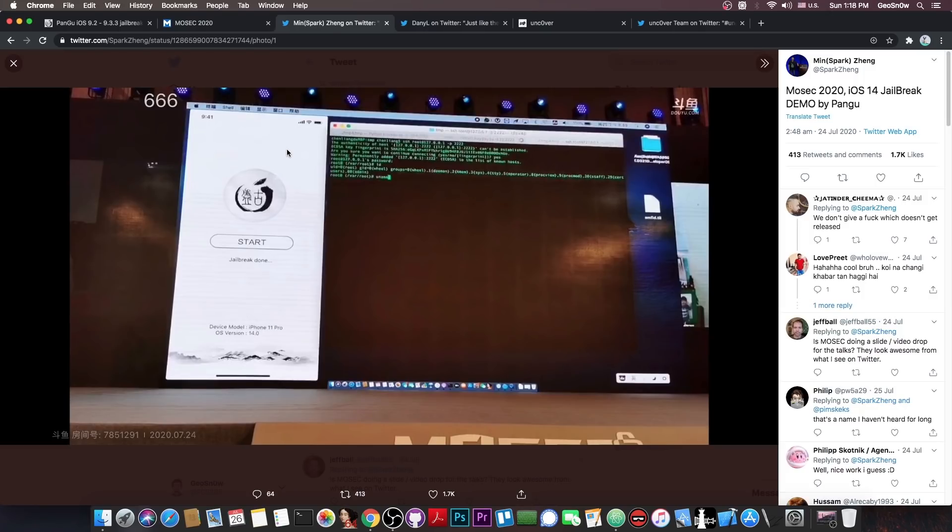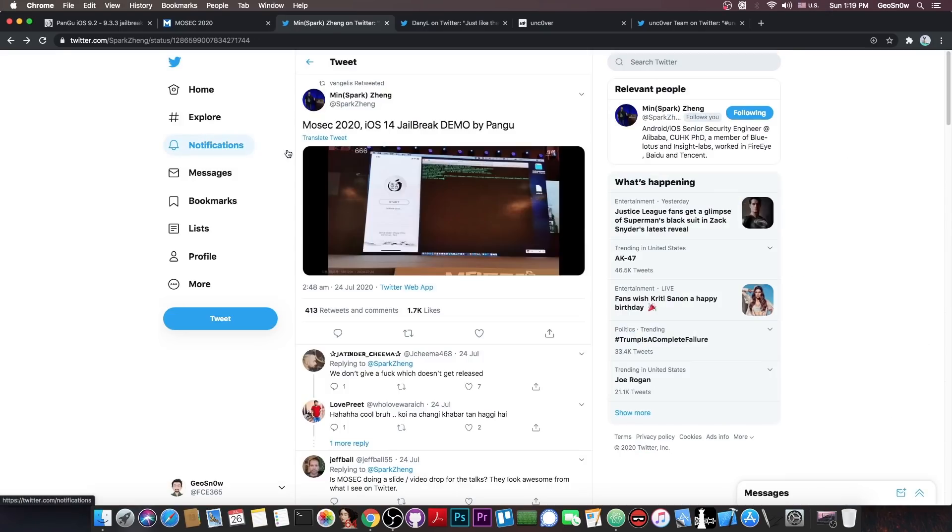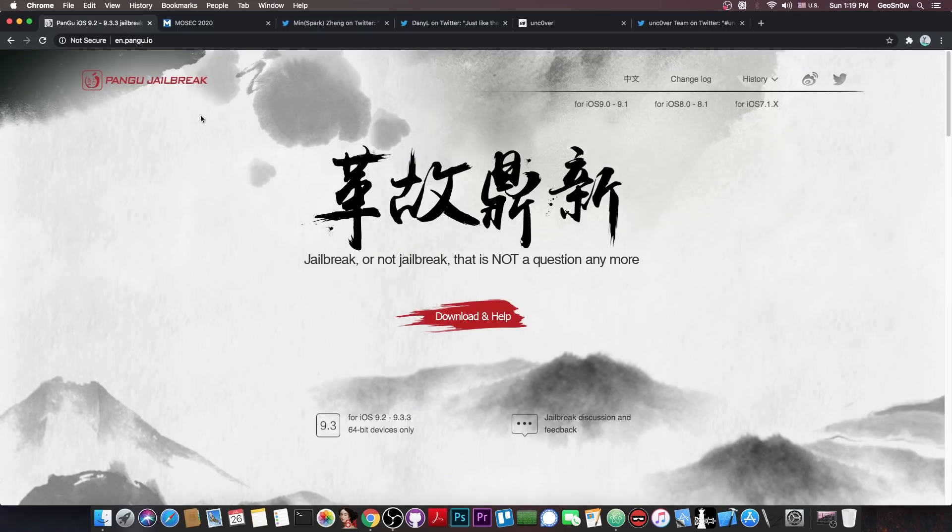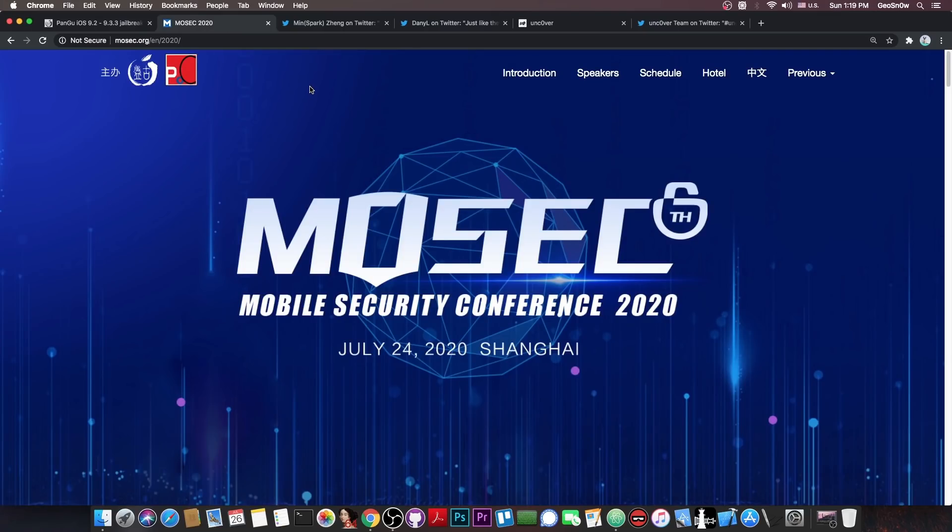Now we shouldn't expect a release just yet. And the reason we shouldn't expect a release is because Pangu hasn't actually released a jailbreak in very very long time. What they do nowadays is security conferences and security research.